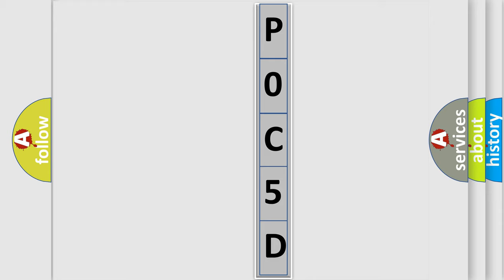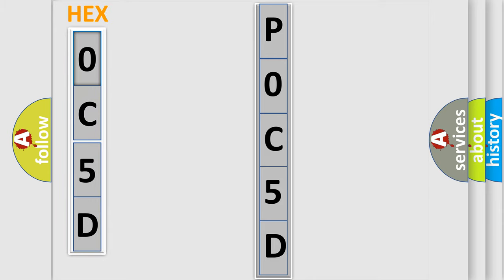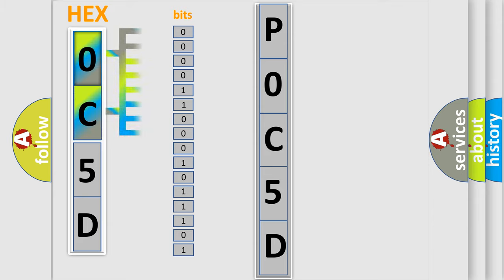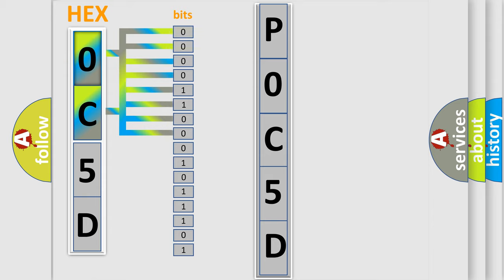The error code is split into two bytes consisting of 16 bits. One bit is the basic unit that each computer works with. The bit has two logical states: zero, meaning low level, and one, meaning high level.